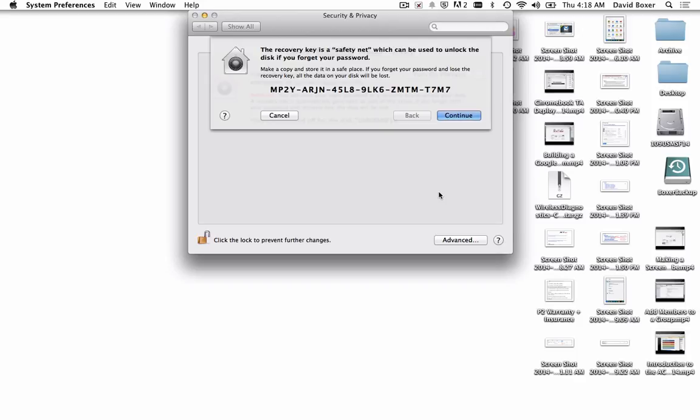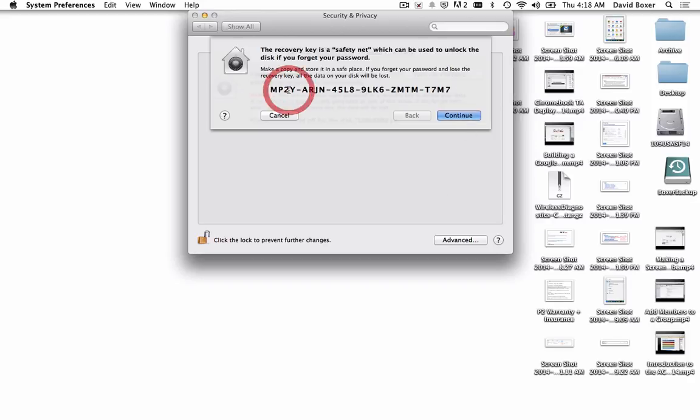This is a really important step. The recovery key is a safety net which can be used to unlock the device if you ever forget your password. We've allowed the administrator and your personal account to recover the device, but if the worst-case scenario happens and the passwords are forgotten, this information is absolutely critical to unlock the device.